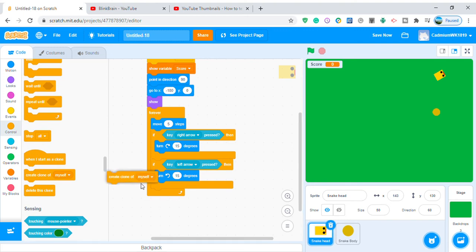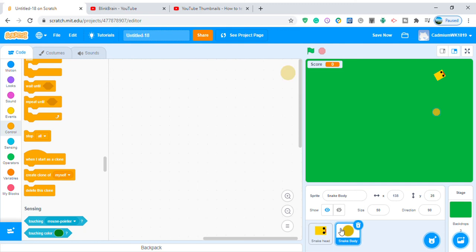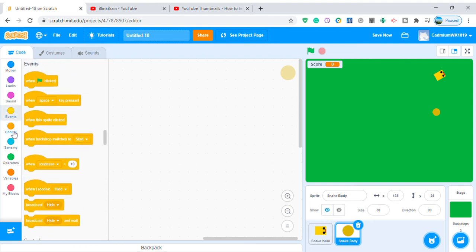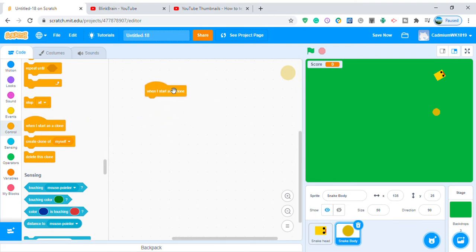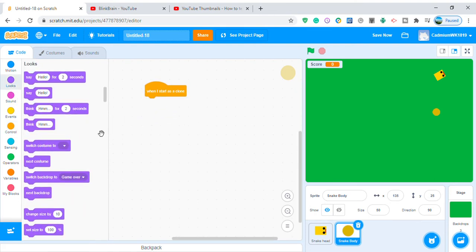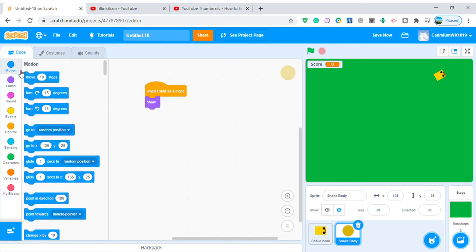Inside the forever loop also create a clone of snake body. Now go to the snake body sprite. When I start as a clone, show it and go to snake head — so the body clone follows the snake head position.